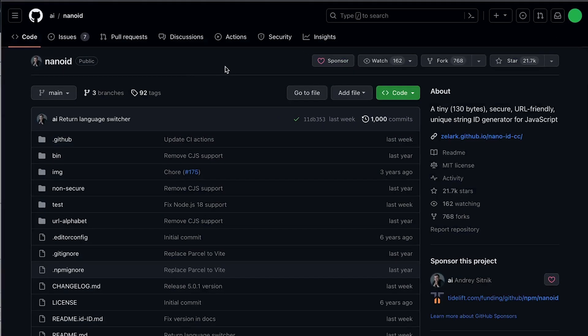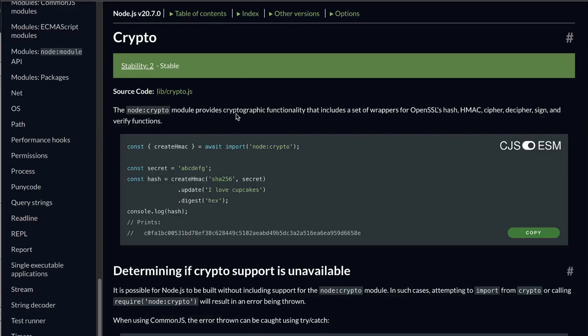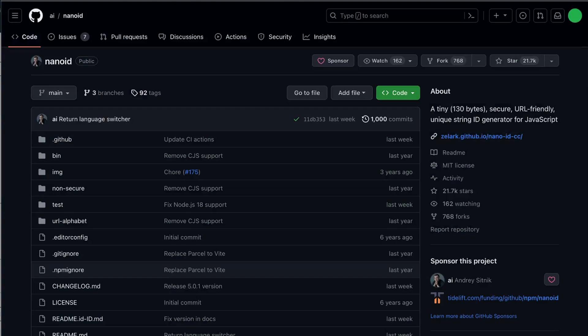And have some functionality up and running in no time. So the two different libraries that I was going to look at today were NanoID and the crypto library from Node.